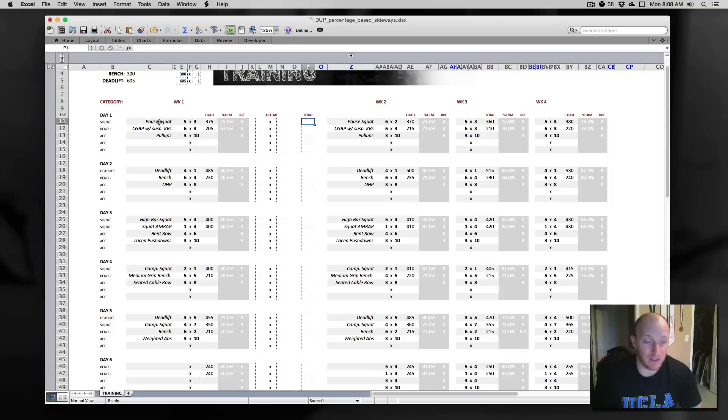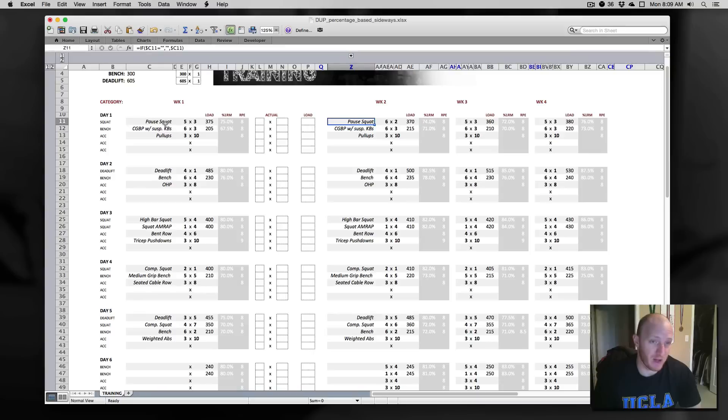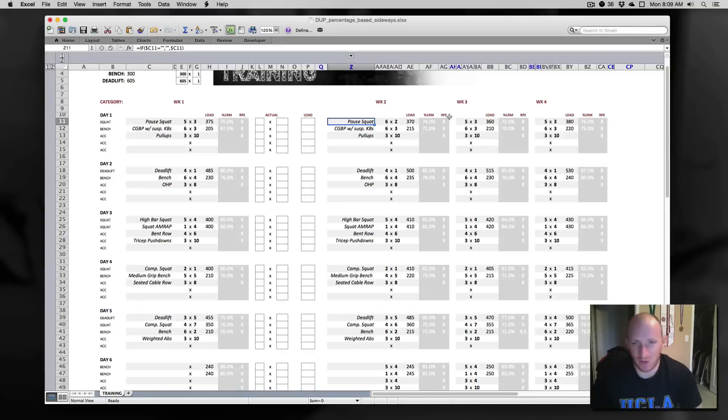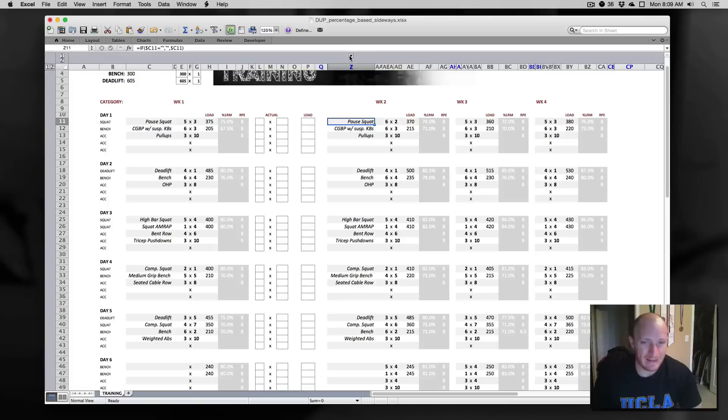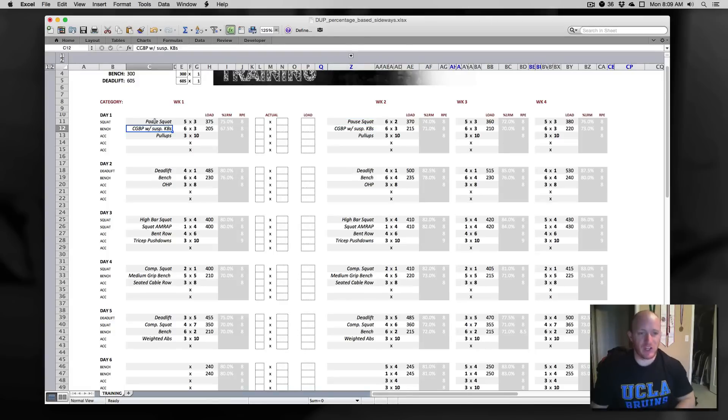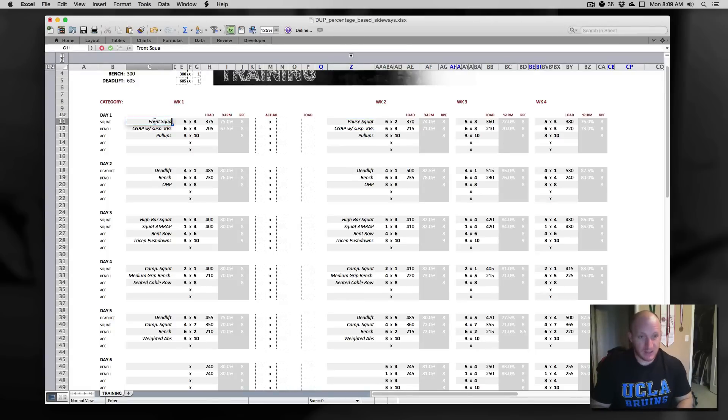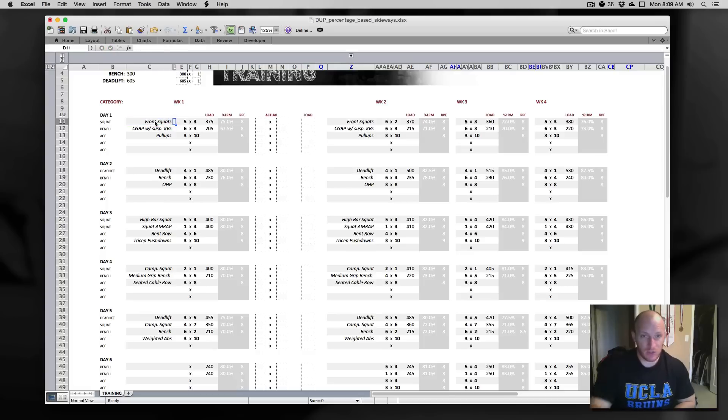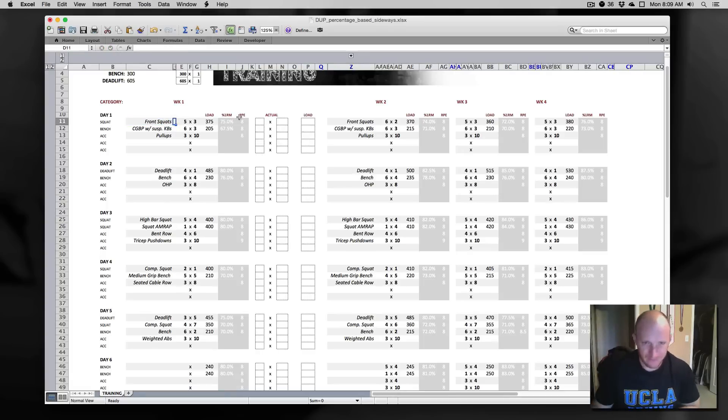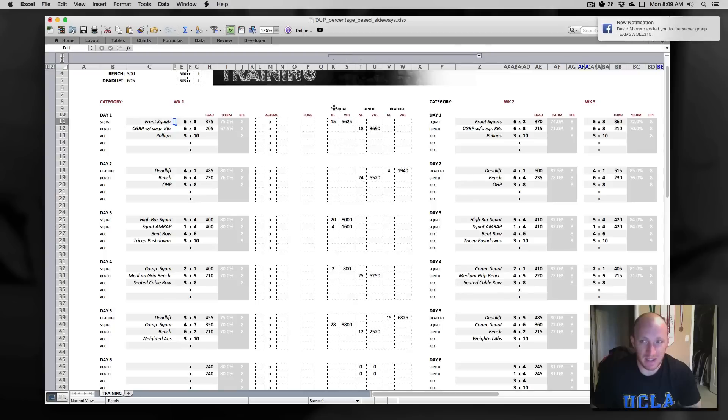You can run the same exercise in the same slot each time, or if you want, you can just click here and change it. Maybe you want pause squats on week one, front on week two, pause week three, front week four, just alternating something like that. Or you can just keep with the same exercises all the way across. So if I change this to front squats, it will change it for everything across that line. But to the point, let's take a look at that volume stuff.